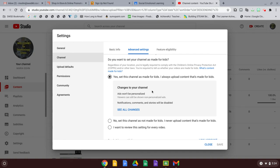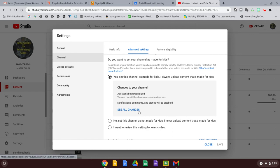It'll change your channel that ads won't be personalized, but viewers can still be shown non-personalized ads. Notifications, comments, and stories will be disabled. So it'll always be that way.